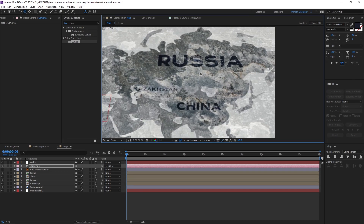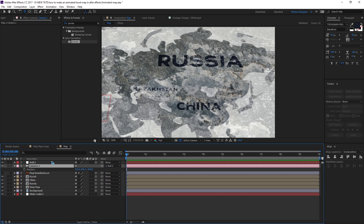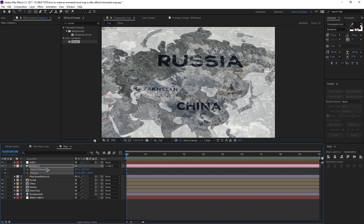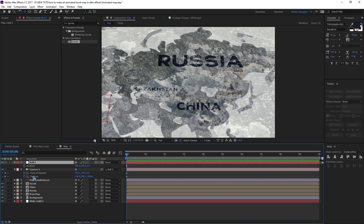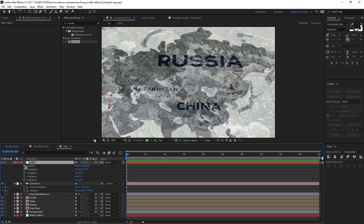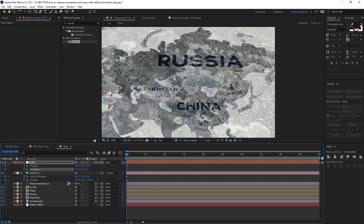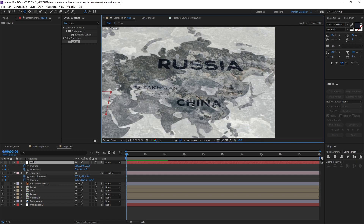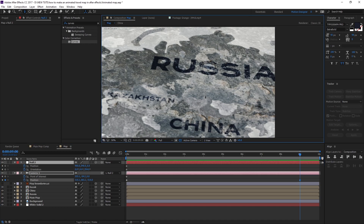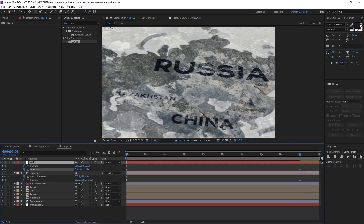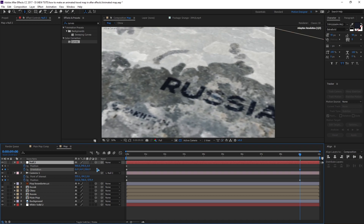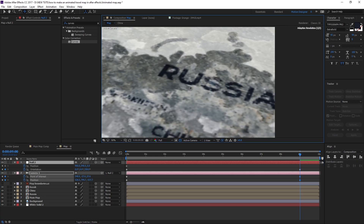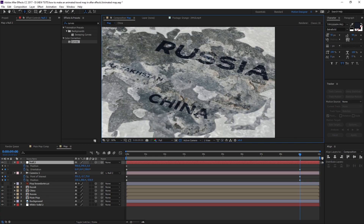You can rotate the view and add animation. Select the camera, hit P, hold Shift and hit A to also bring up orientation. Set keyframes on both position and orientation. Hit U to bring up the keyframes. Pick a starting point, then at around 9 seconds go out a little and make the rotation animation. Dolly out even more for the final position. Right now the map looks flat.